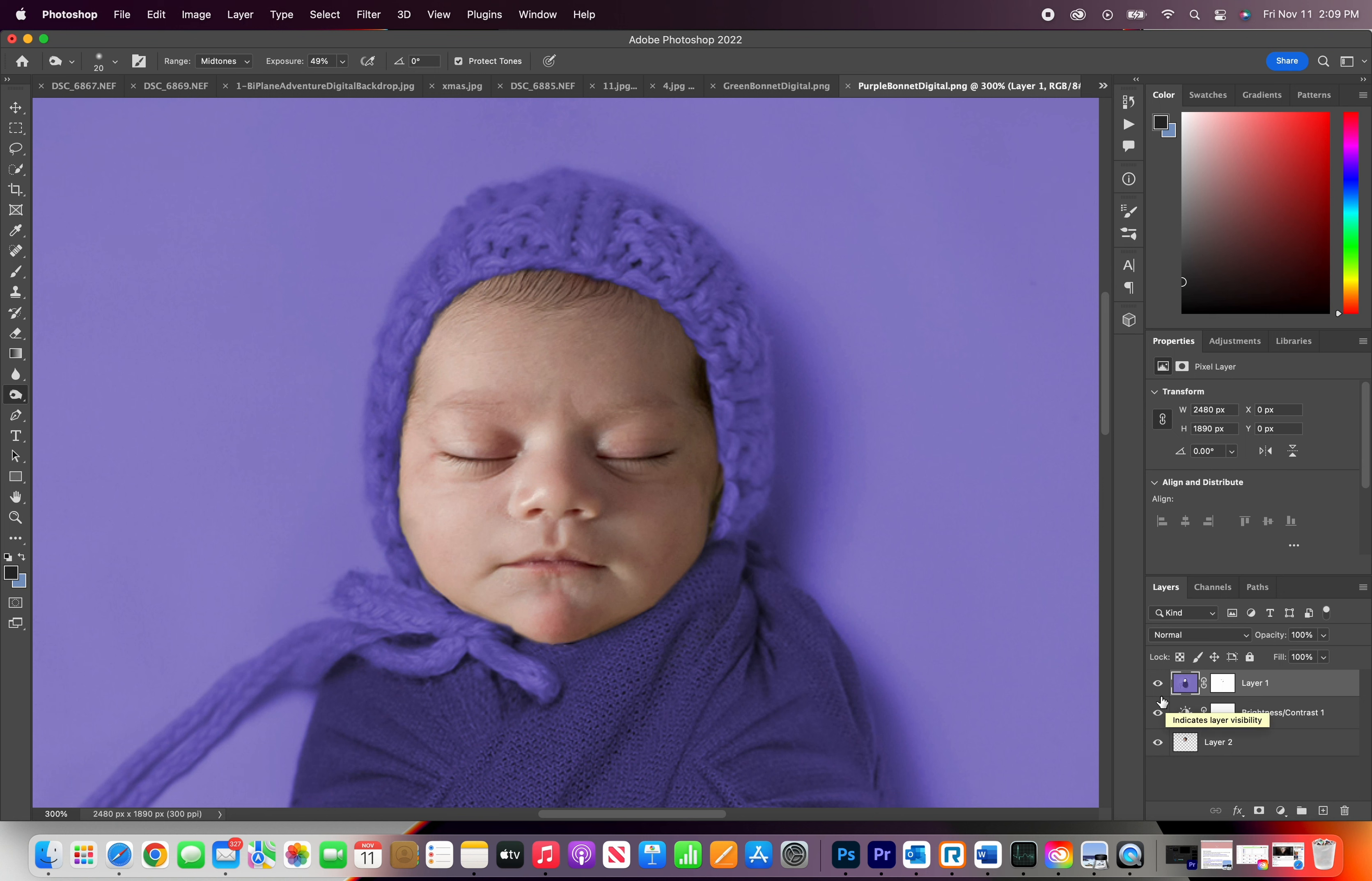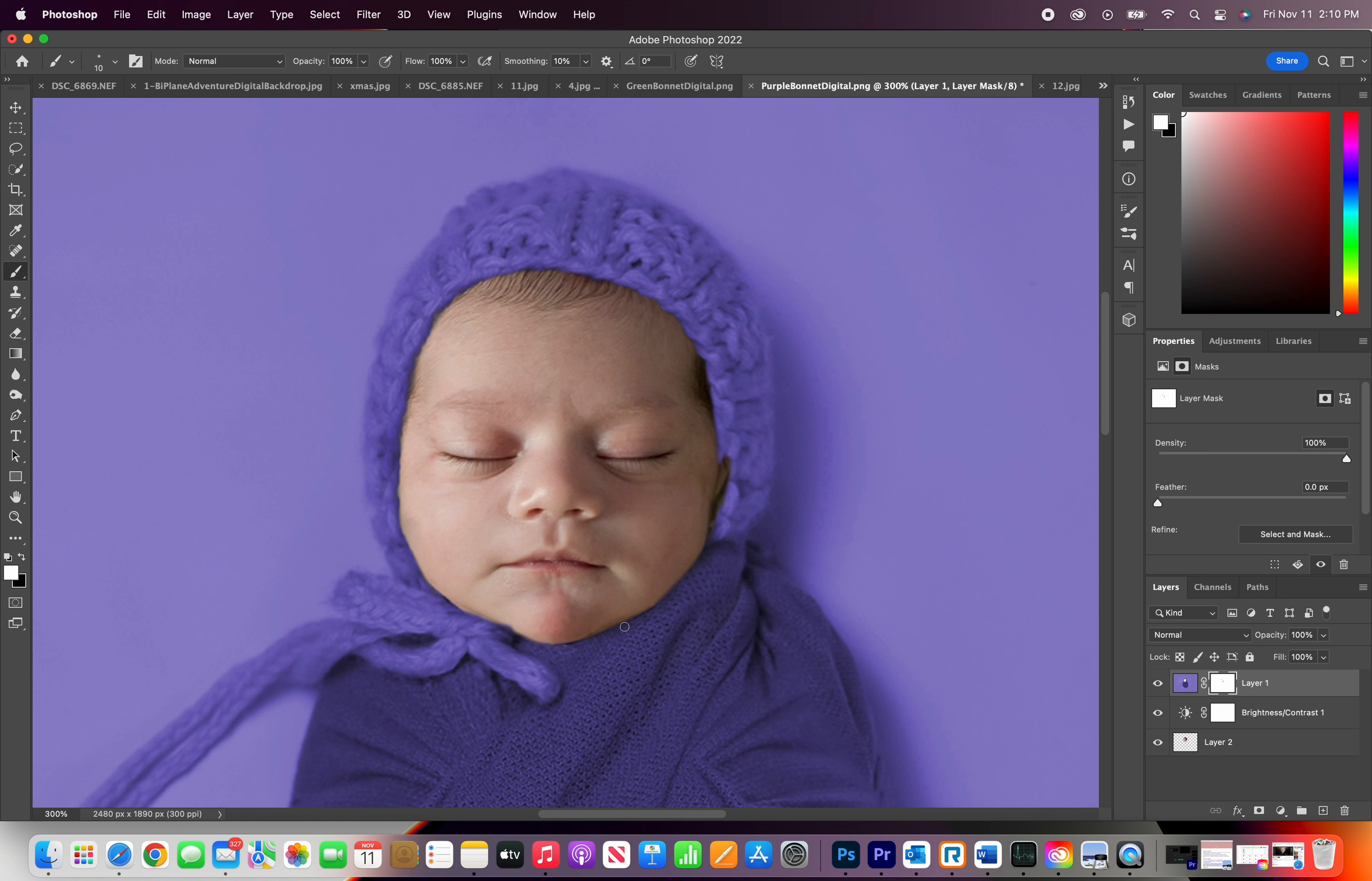I'm going to go back on the masking layer, click on my brush, and set it to white. And I'm going to clean up the edges just a little bit more, bring back that bonnet. Go around the baby's face, zoom out.